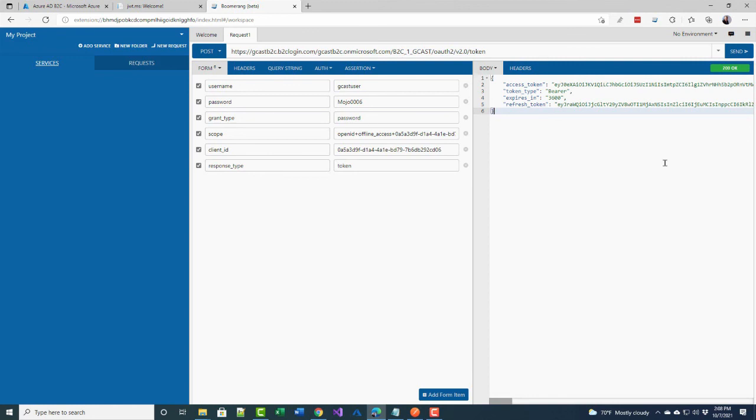In this video, I've shown you how to configure Azure Active Directory B2C to retrieve a token automatically with no user interaction. This is David. Thank you for watching.